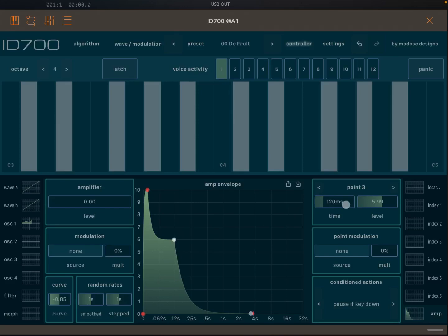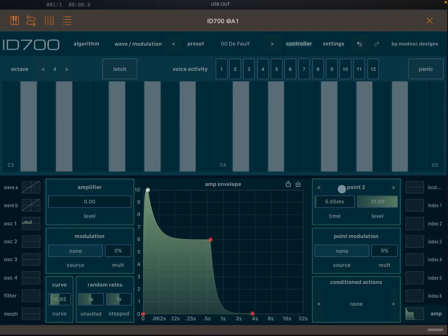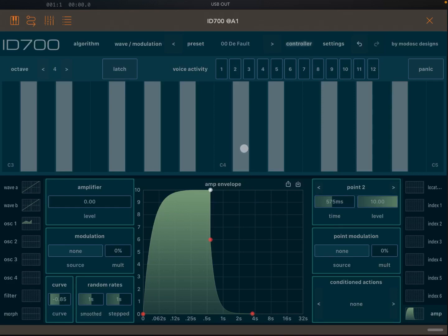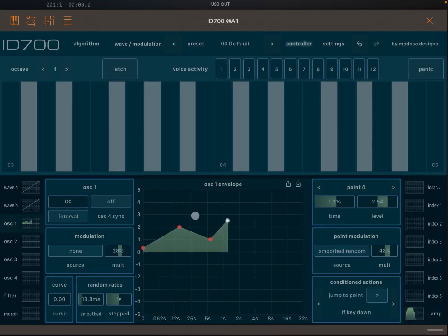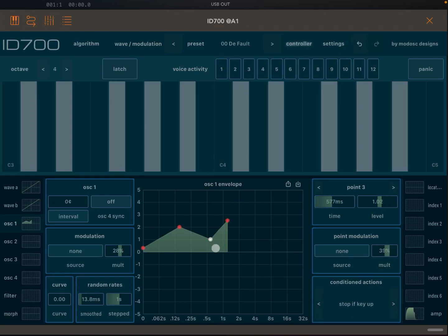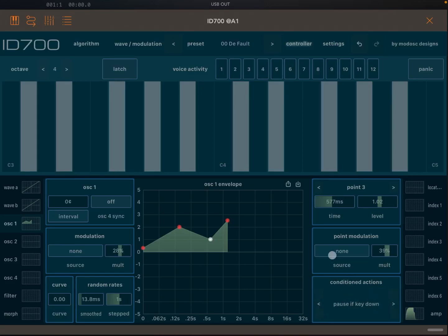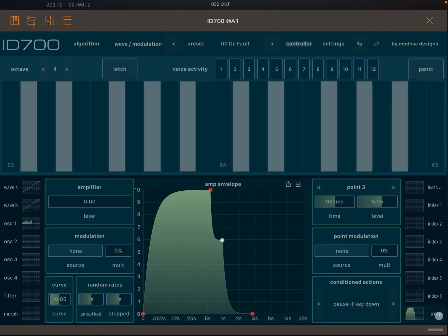Meanwhile, oscillator number one is still progressing through its own envelope as previously defined. An important interaction: if on point three you set 'Pause if key is down' and you have a longer release on the amplifier, after releasing the key you can still hear the point modulation during the release tail. That's why it's important to always check what you have set on the amplifier envelope.